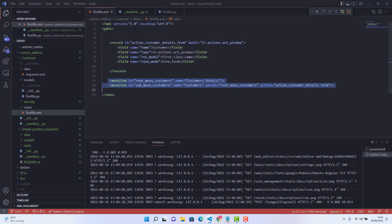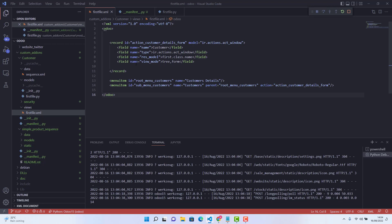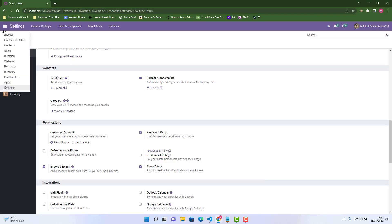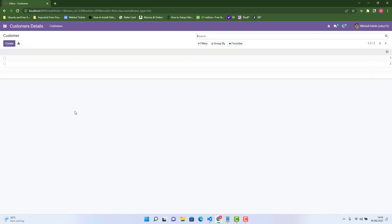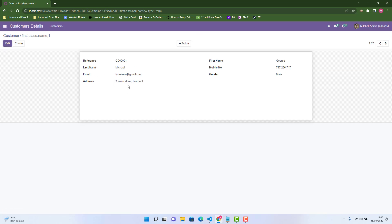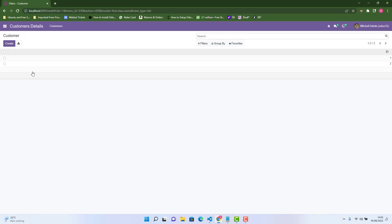So what happens when we create menu buttons or menus and actions but we don't create a tree view and form view? If we go in our Odoo front view and click 'Customer Details' — the name of our custom module — there is no tree view because we have not created it. Odoo will just show a generic tree view but with no names, no headings, and nothing meaningful.